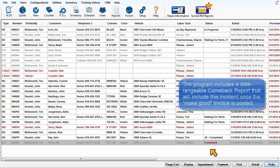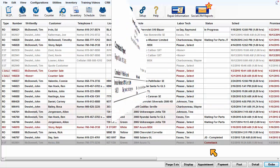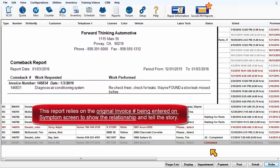The program includes a date rangeable comeback report that will include this incident once the Make Good invoice is posted. This report relies on that original invoice number being entered on the Symptom screen to establish the relationship and tell the story.